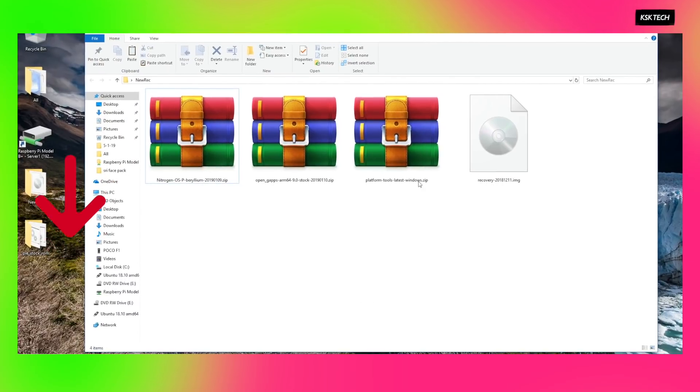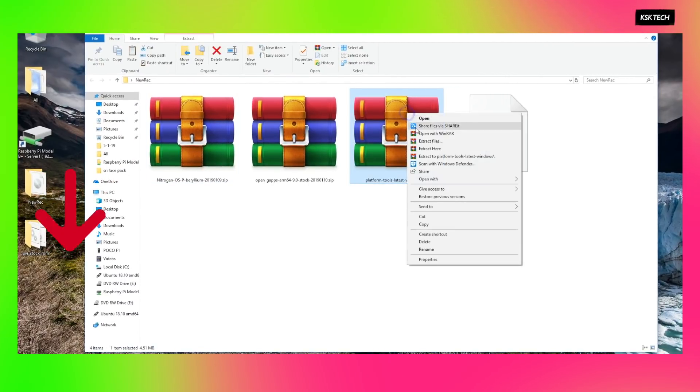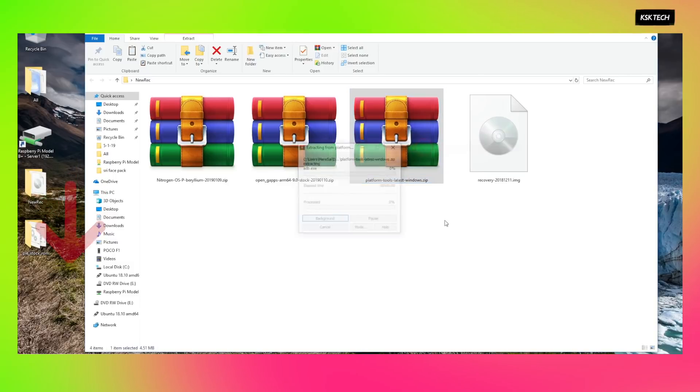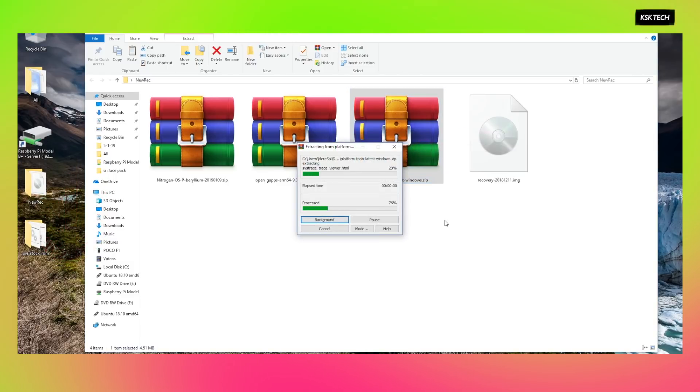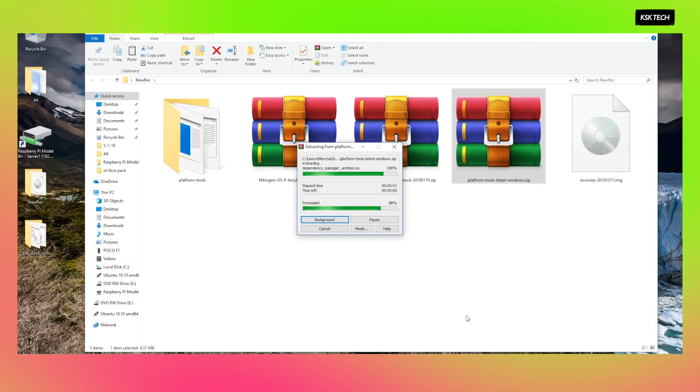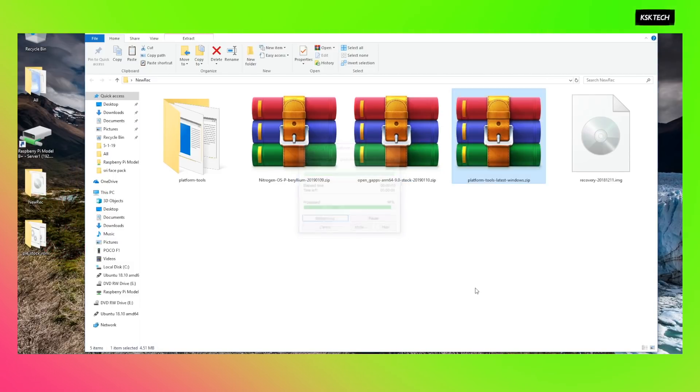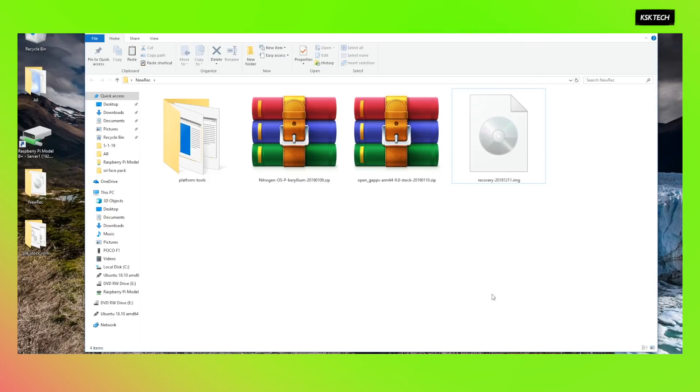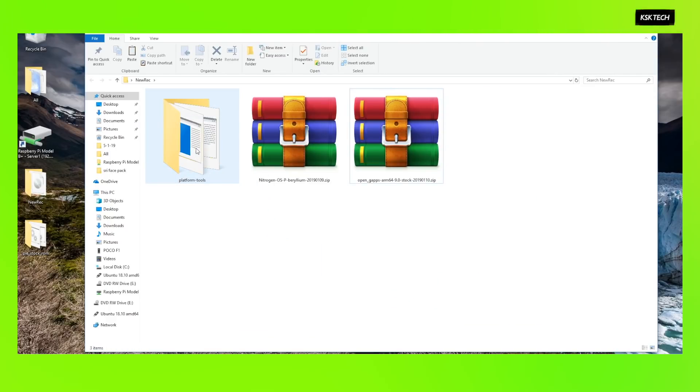Now, moving on to step number two. Download the platform tools from the link below which includes the adb and fastboot commands. Once it's done downloading, extract the platform tools file. Once it's extracted, move the recovery.img file into this extracted folder.